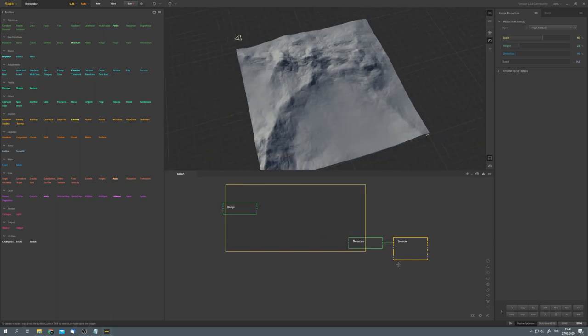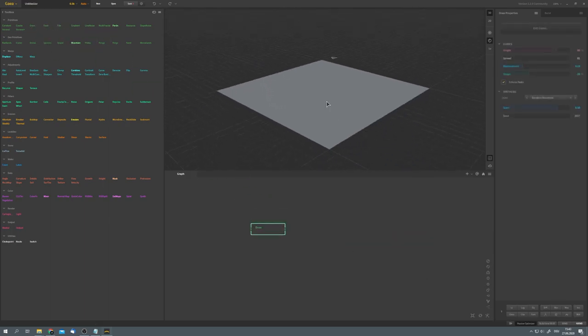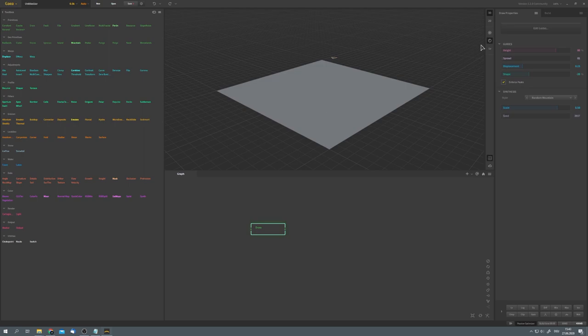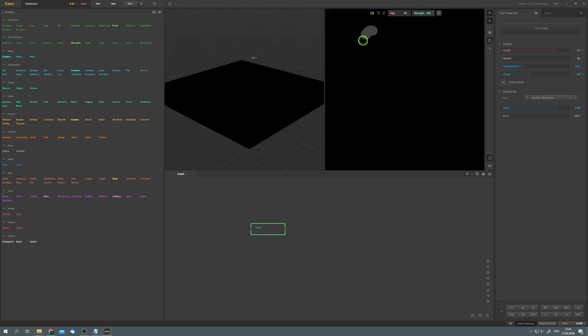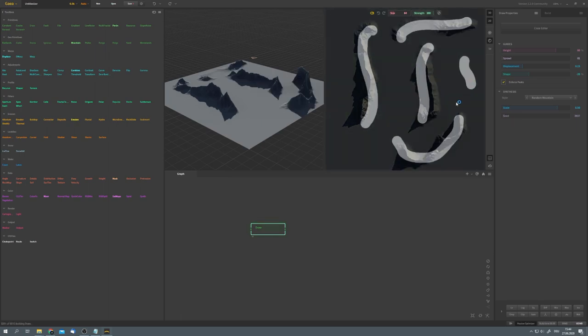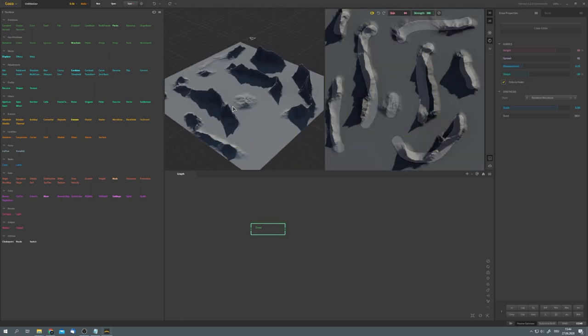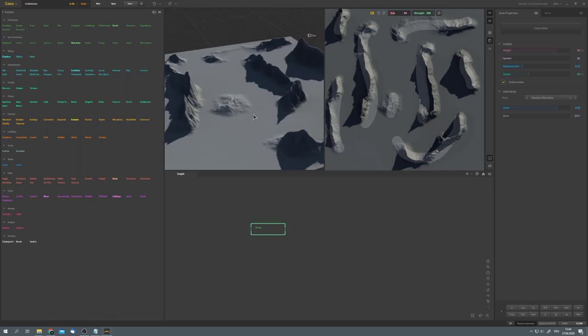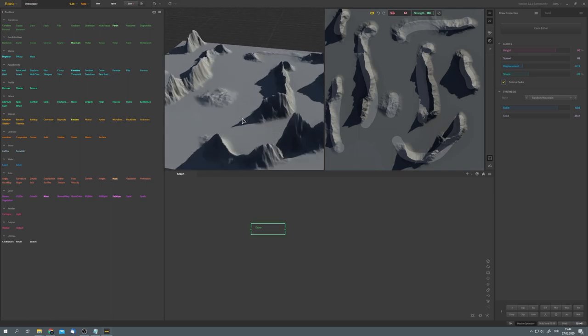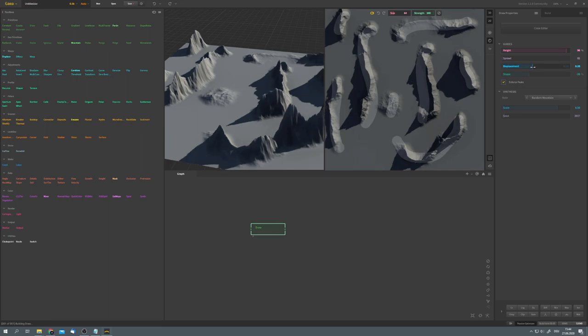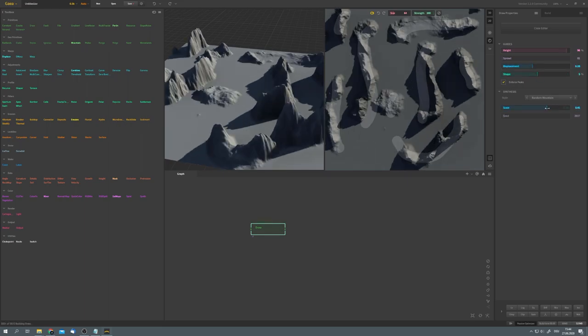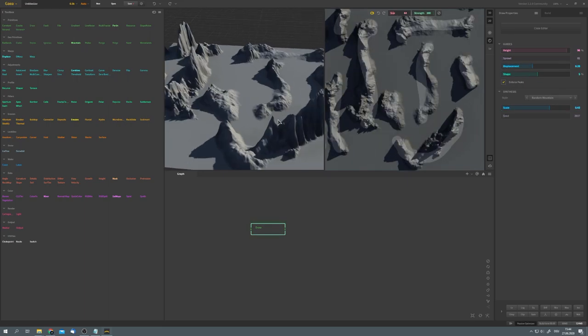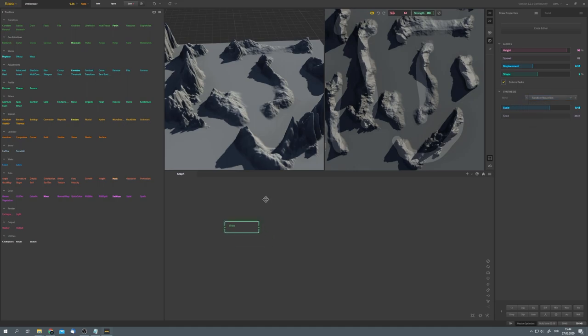So let's delete everything and add in a draw primitive. This will just give us a blank plane, but we can go to edit guides and draw in our mountain range, just like this. Now you can see that we still have a flat base, but we will work around this later. Now let's focus on these mountains. We can, of course, adjust the height, the displacement and shape, as well as scale and seed. You can also choose between a few styles. Right now, I will use random mountains.